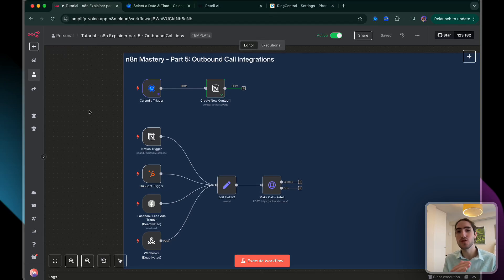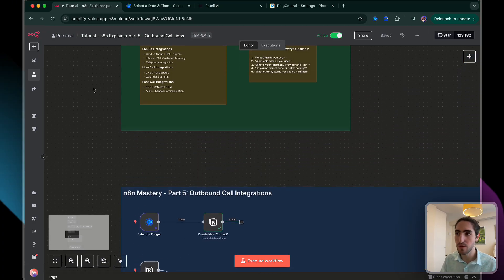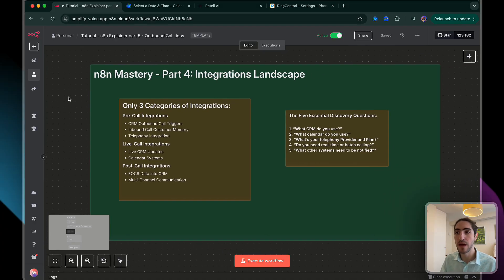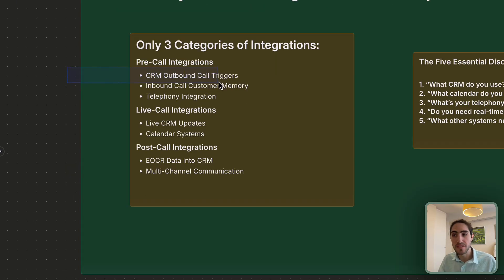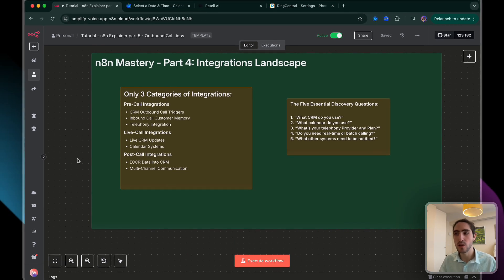By the end of today's video, you're going to know exactly how to trigger calls directly from your CRM, and I'm going to show you the most profitable use case for voice agents. There are many different types of integrations — pre-call, live call, and post-call. Today we're going to be looking at the pre-call integration for CRM outbound call triggers, because AI systems create value only if they adapt to the business's existing systems. I'm Alejo, co-founder of Amplify Voice, where we specialize in creating voice AI systems for businesses by integrating into what they already use.